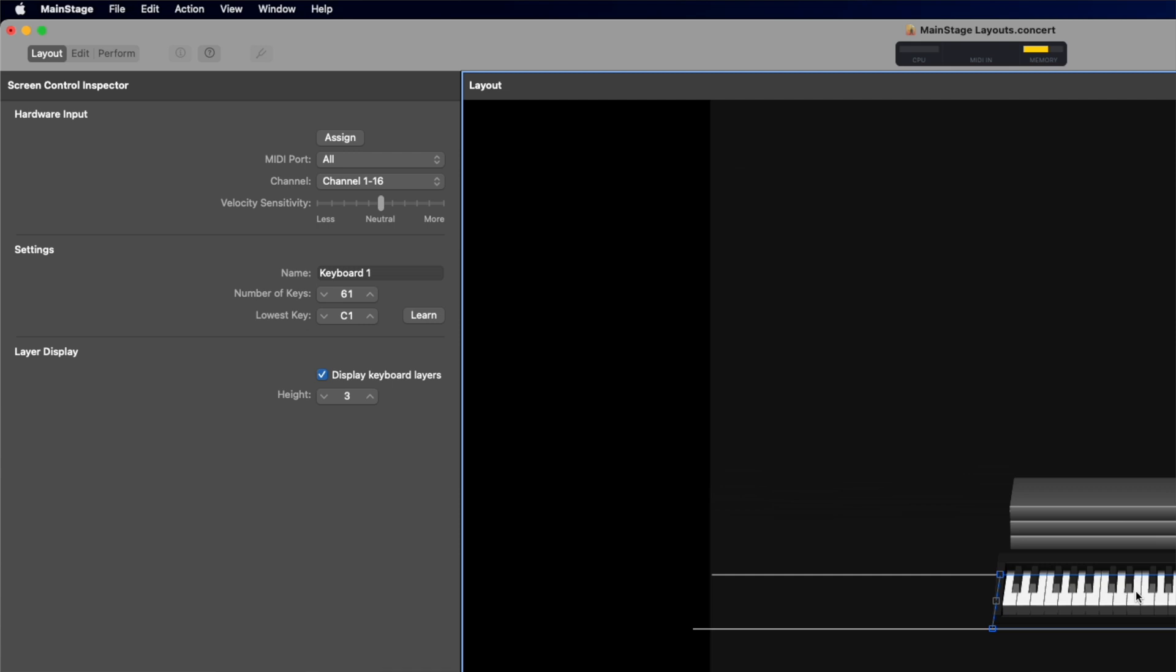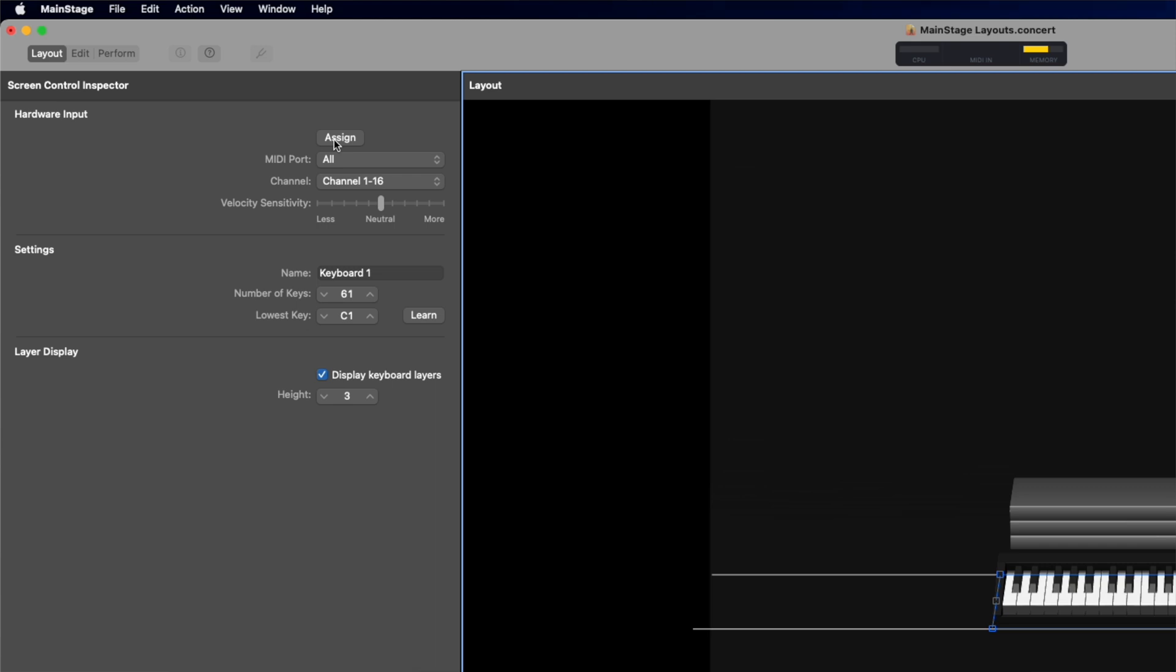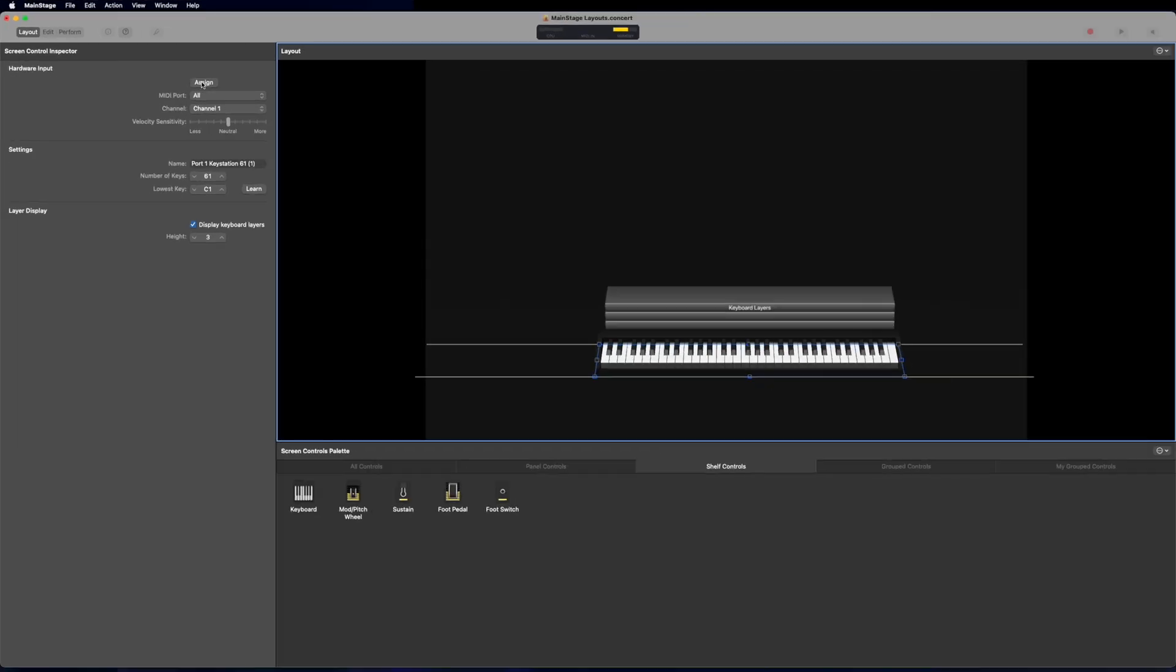Now, let's look over here on the left side to our screen control inspector. This is going to give us a little bit more information about whatever item we have highlighted currently in our workspace. So starting from top to bottom, we have our assign button. This is how we can assign our hardware controller to this controller inside of our Mainstage workspace. If I push that and then I can start pushing keys on my keyboard and I can see they start moving. And then I'm going to unclick assign. That way I'm done assigning.